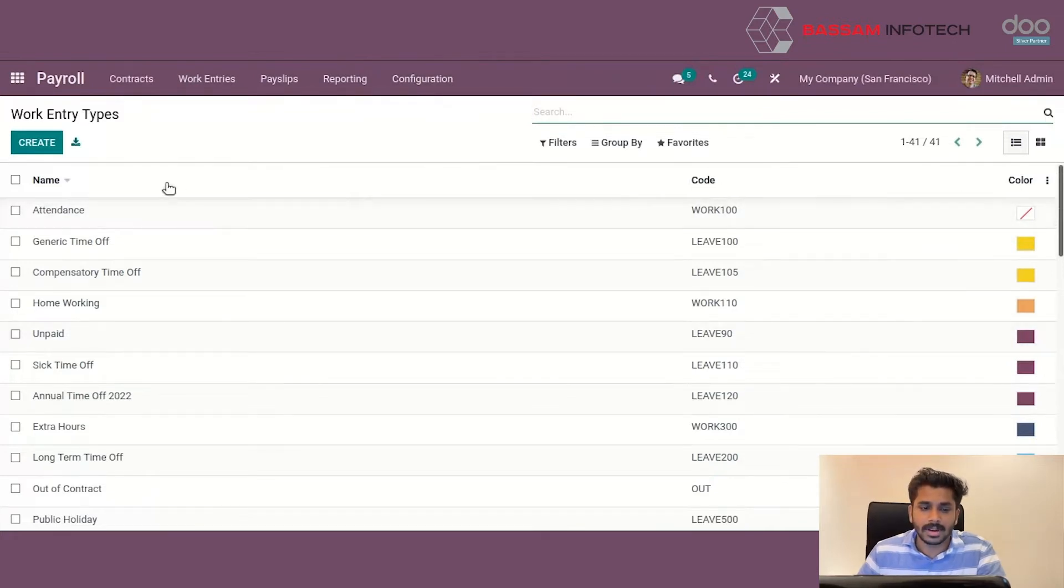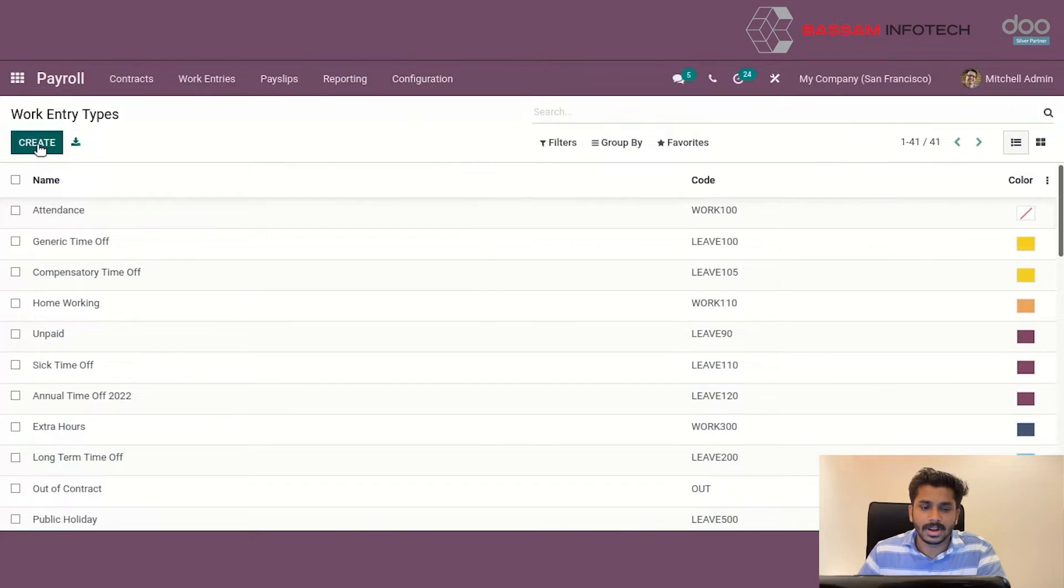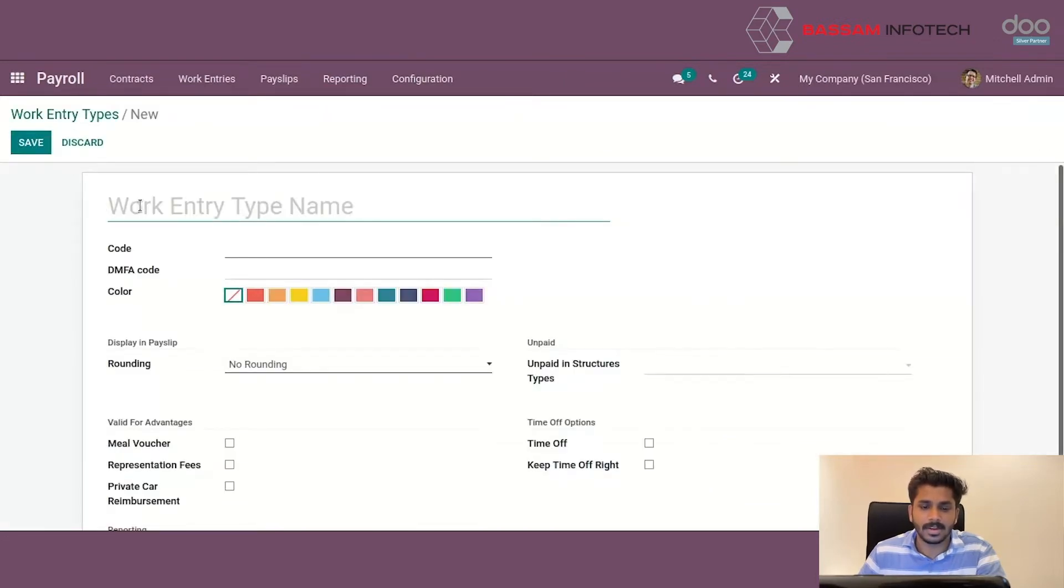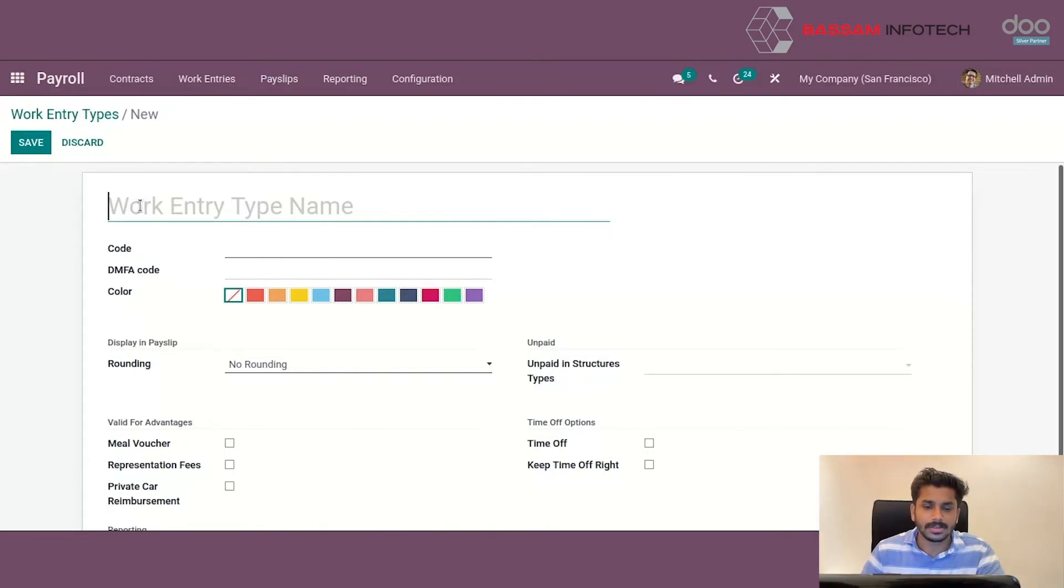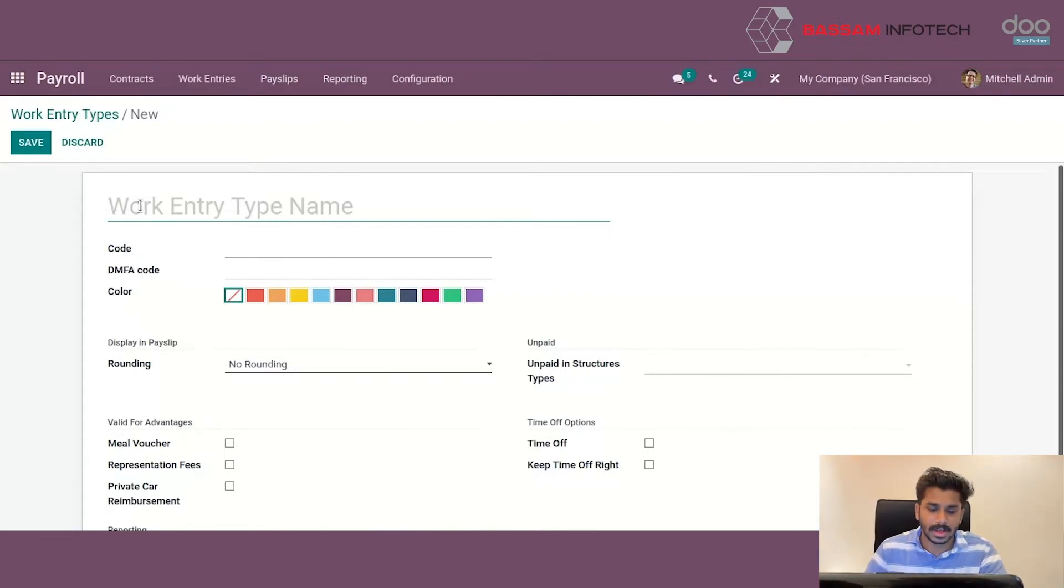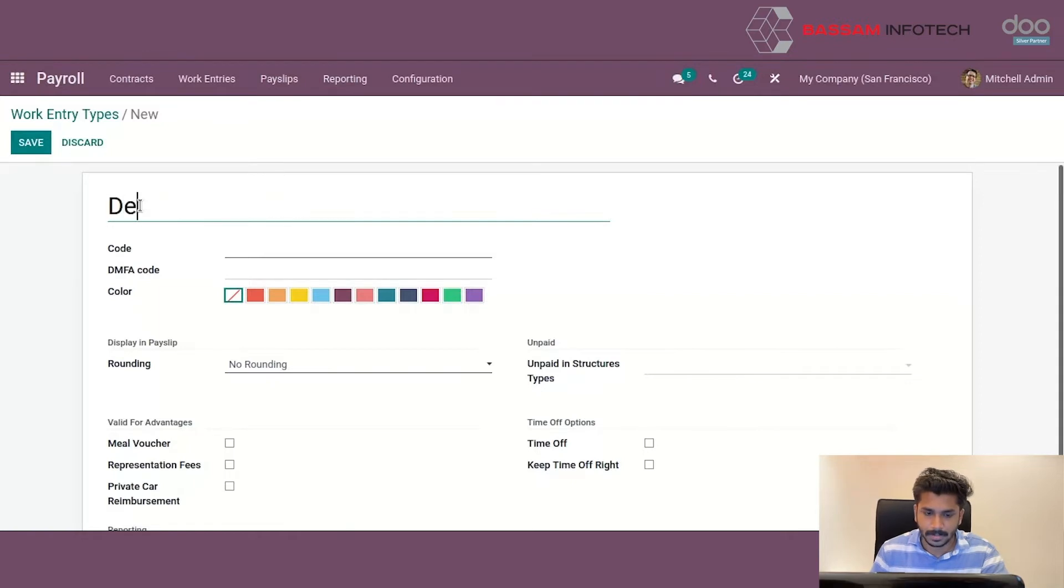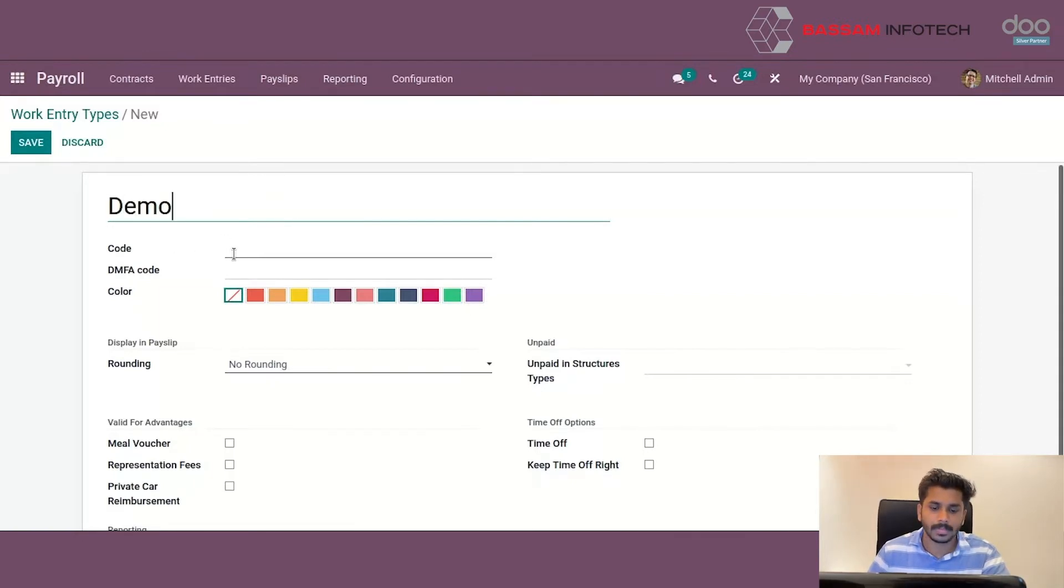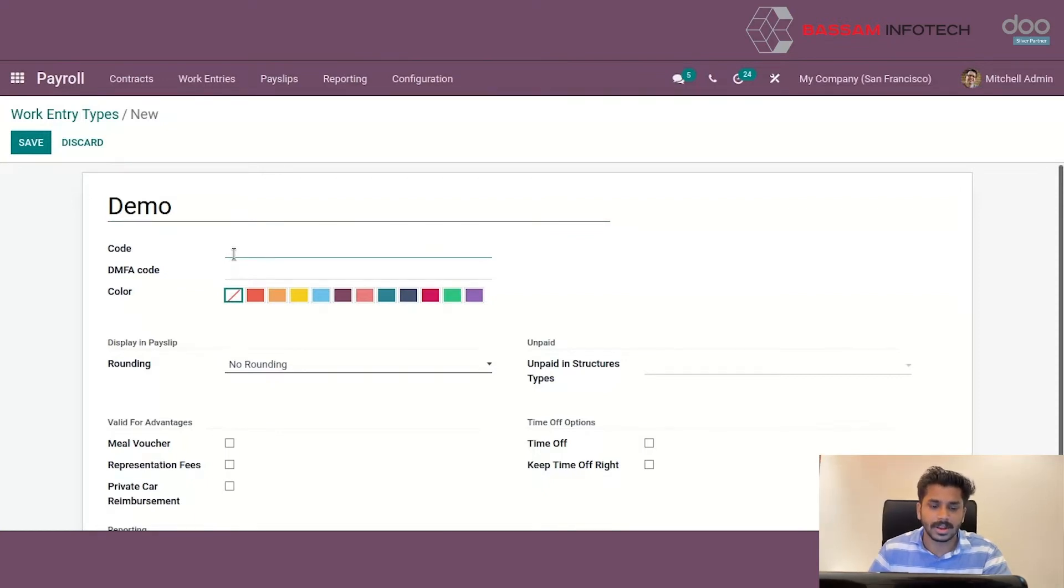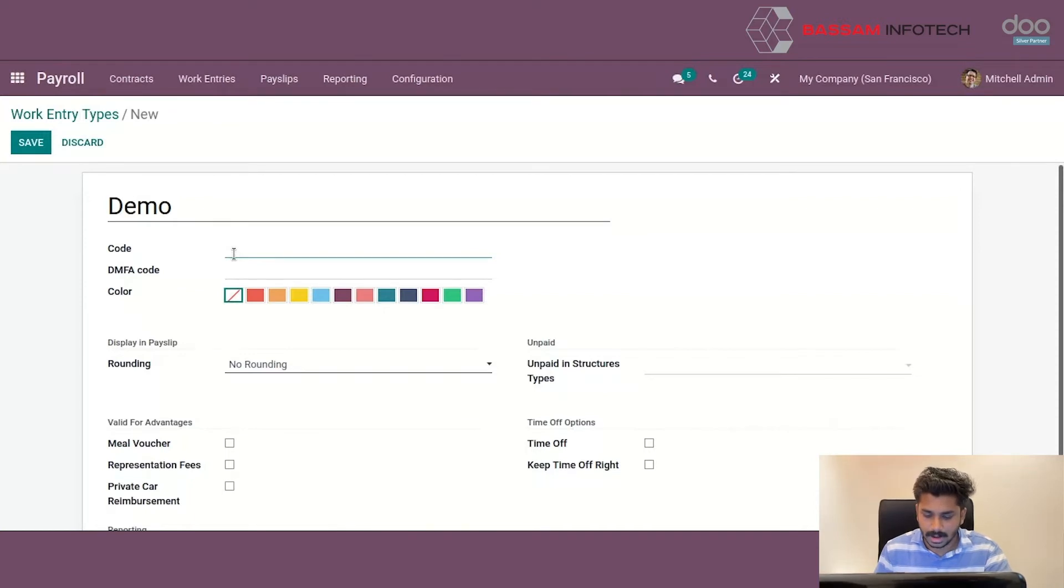For creating a new work country type, just click on the create button. We can see a window. In this window, we can give a name for the work country type and also we have to specify a code for this newly created work country type and giving us demo 100.